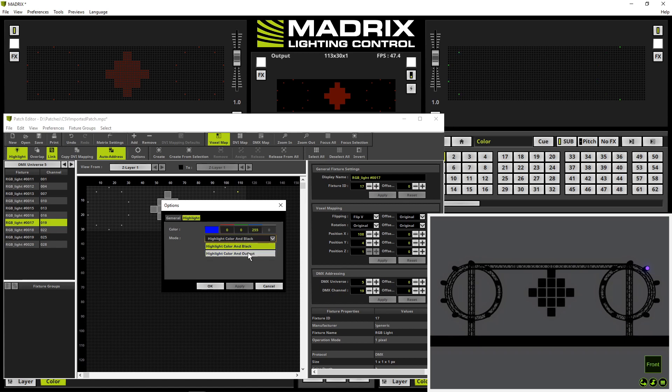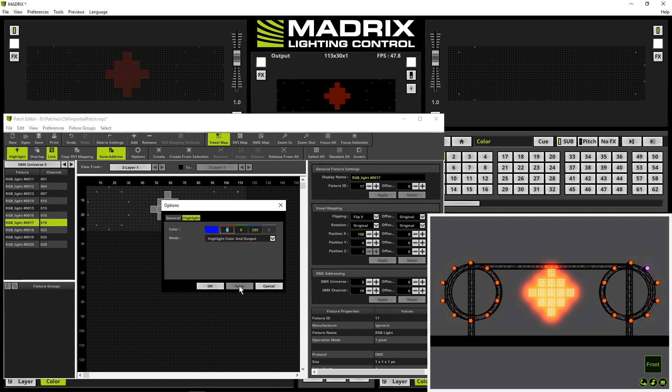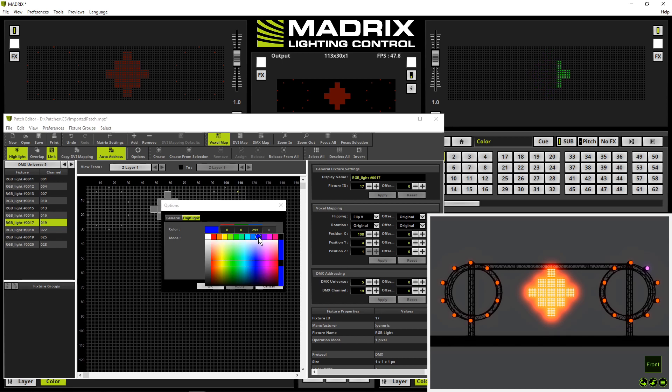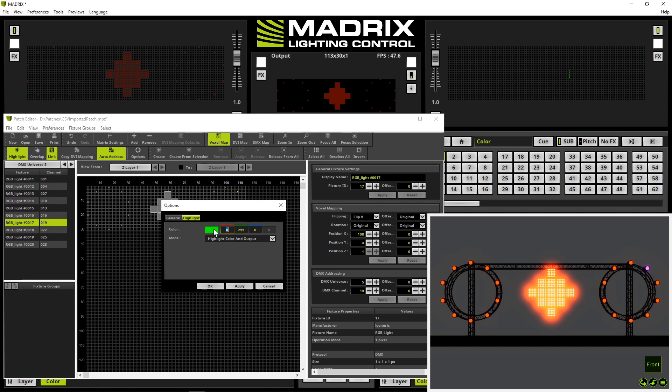Apply. And we can figure out now we will highlight one fixture at the moment and all other fixtures will be displayed with the output color of matrix. So we also can change the highlight color for instance to green. Apply. And now it will be highlighted in green. After a click OK the options will be closed.